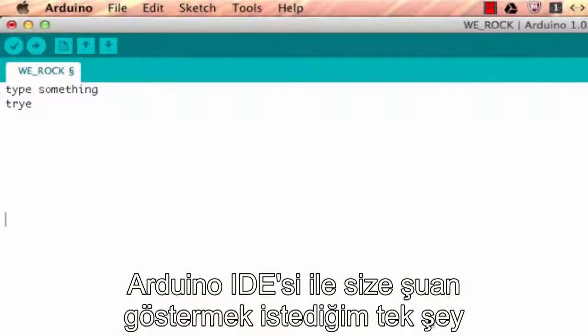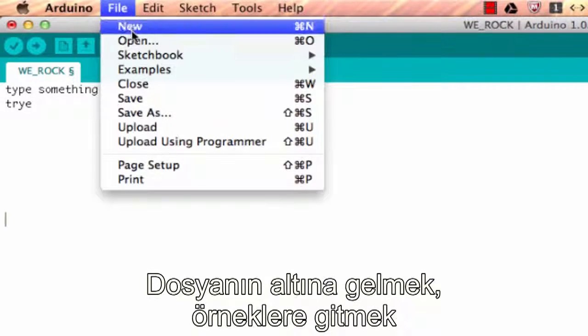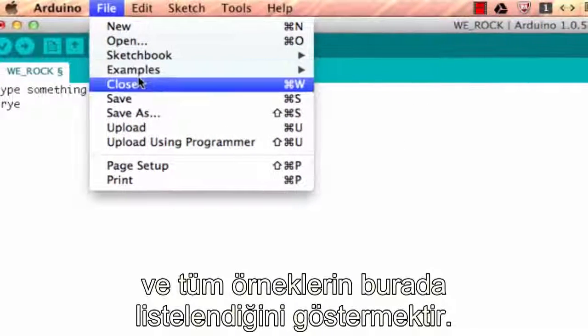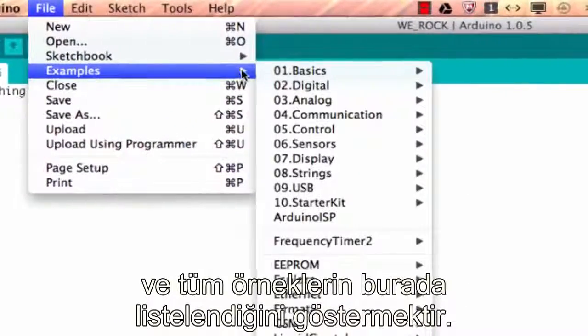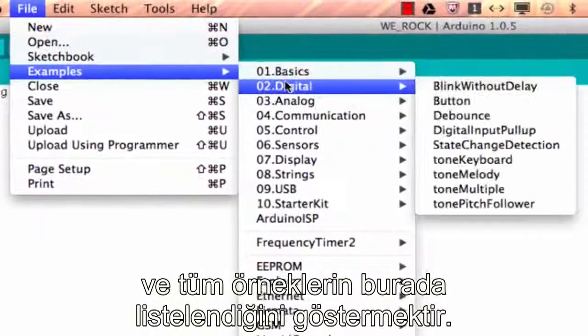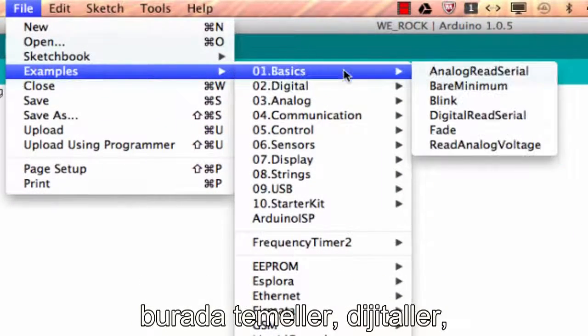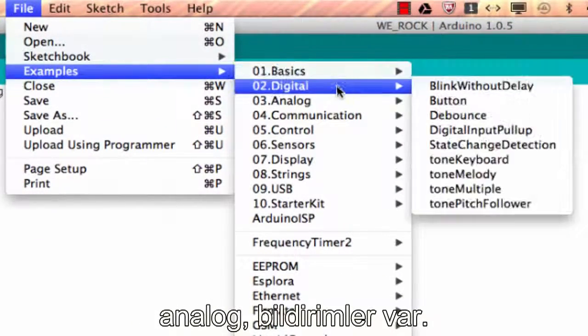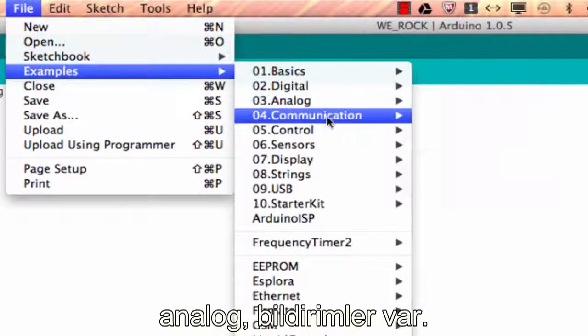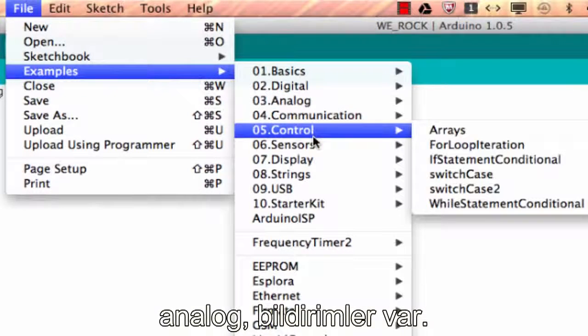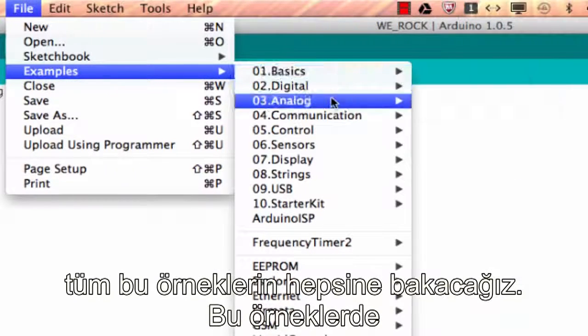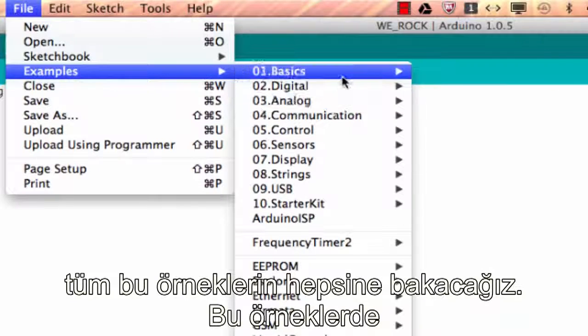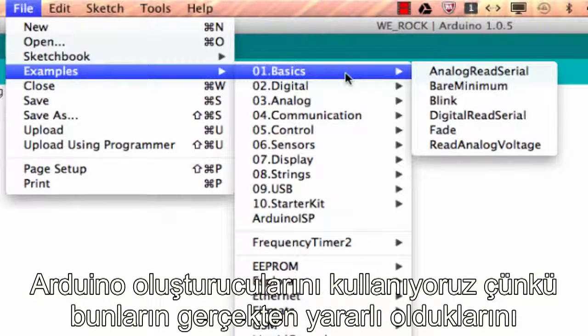The only other thing I want to show you with the Arduino IDE right now is under File, go to Examples, and you will see there are all these examples listed in here. There's Basics, there's Digital, Analog, Communication, Control—we're going to be working through all types of these examples.